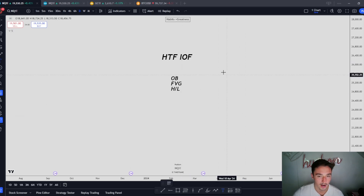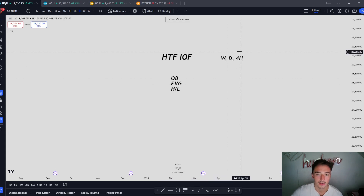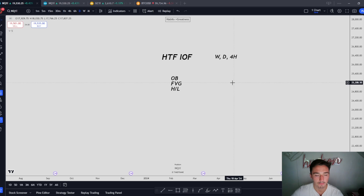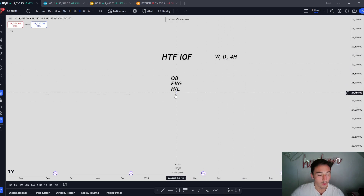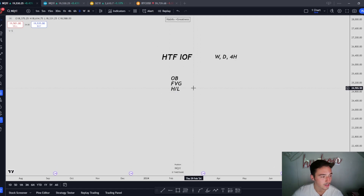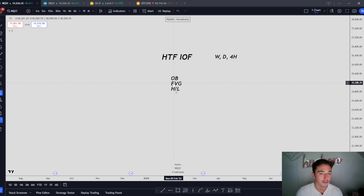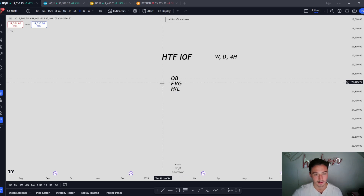So what timeframes do I look at for higher timeframe order flow? Weekly, daily, four hour — these are the three charts I use to identify higher timeframe order flow. What do I use for it? Order blocks, fair value gaps, and highs and lows. Order blocks give you the market maker model, fair value gaps show you displacement in the market, and highs and lows tell you direction: rejecting highs and breaking lows means bearish; rejecting lows and breaking highs means bullish. These PD arrays give you setups on the lower timeframes to get in line with the higher timeframe.